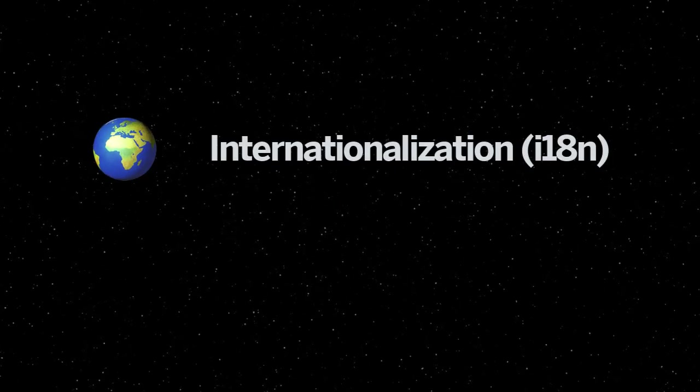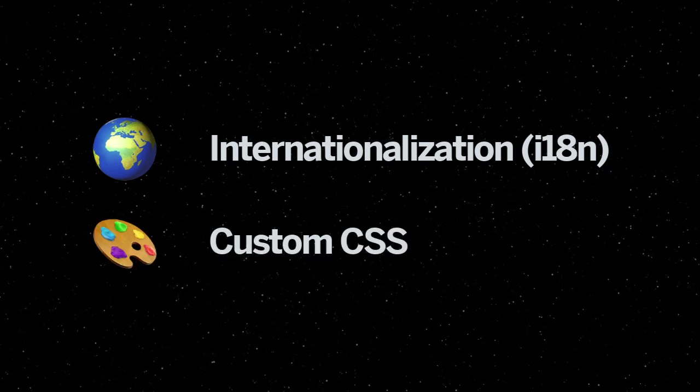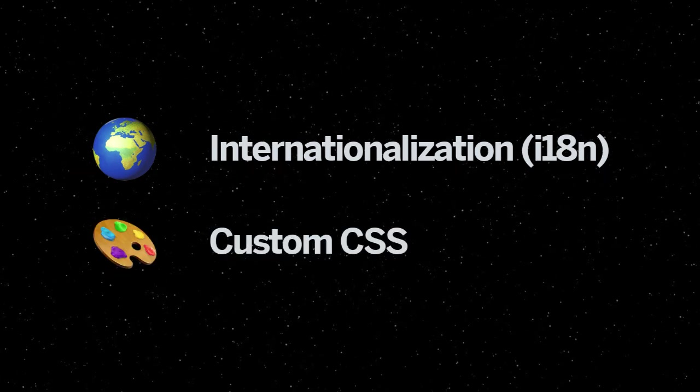Building on top of the previous episodes, we will add internationalization features as well as custom CSS to our UI5 app today.